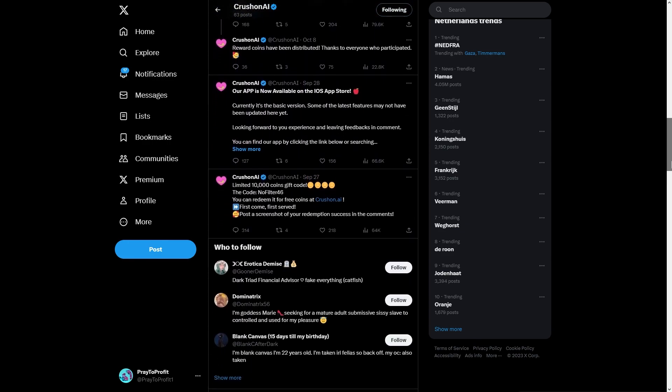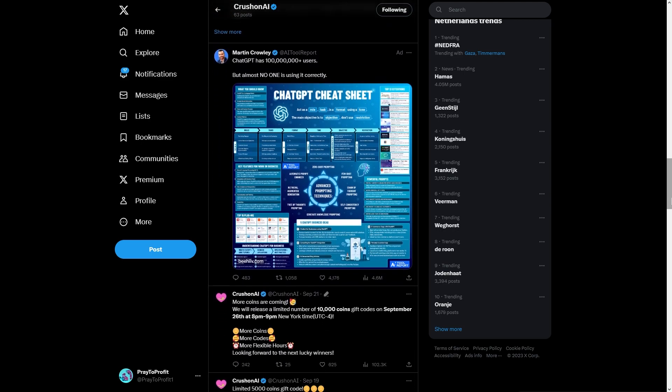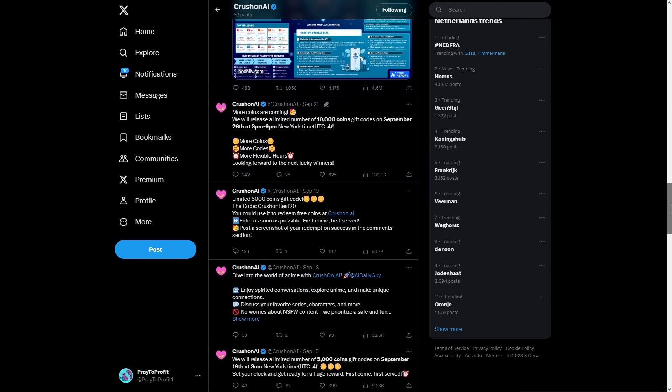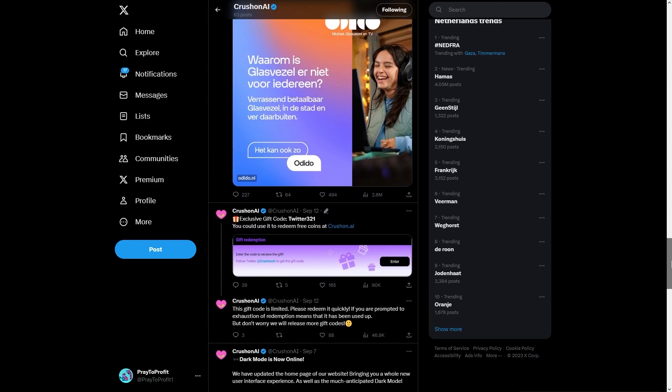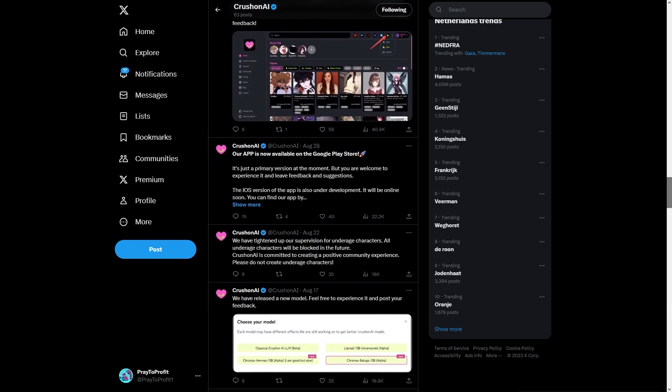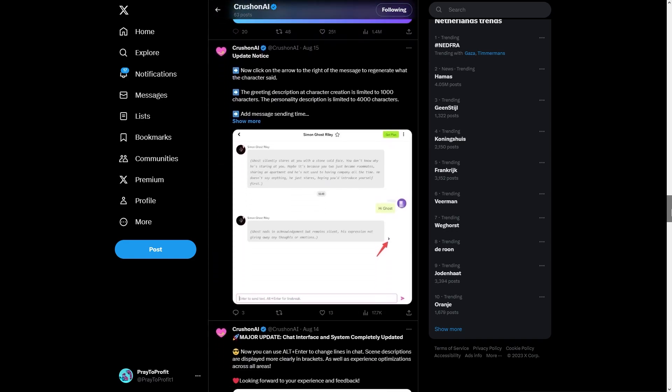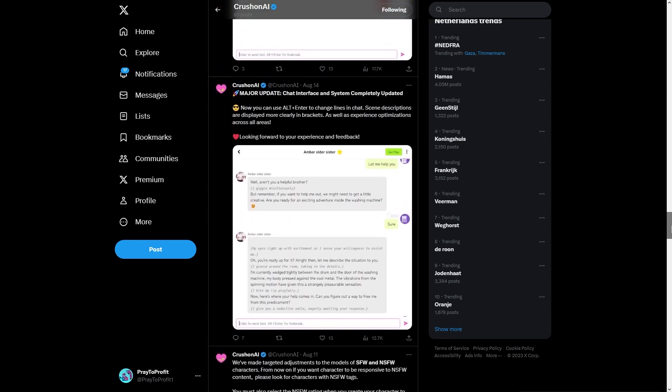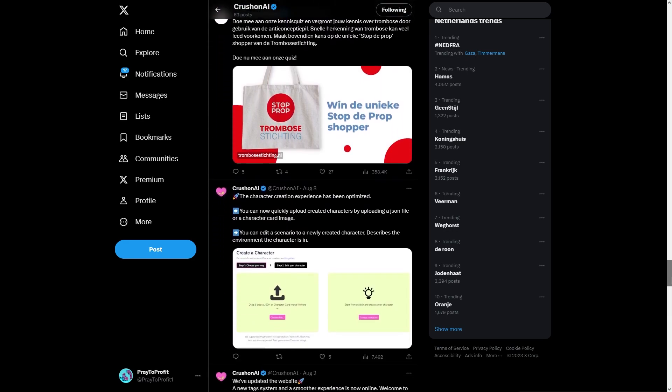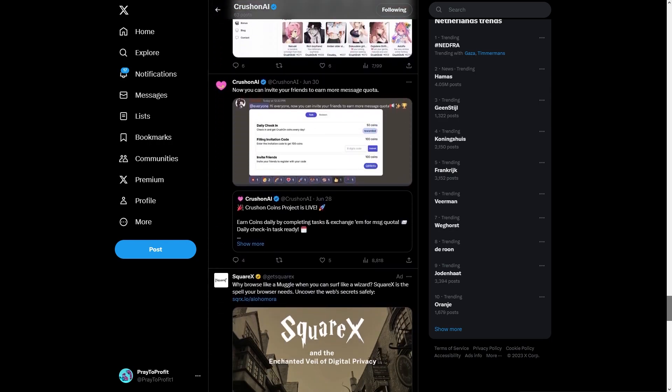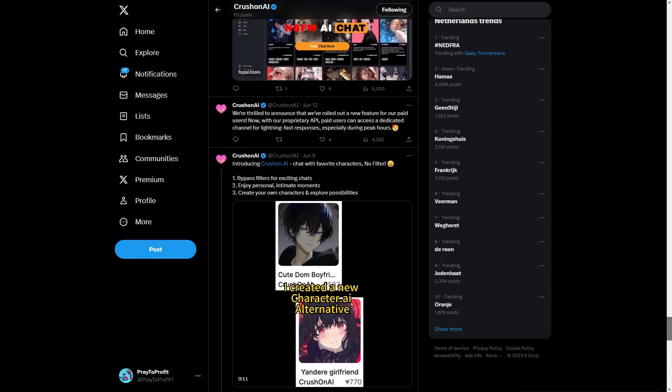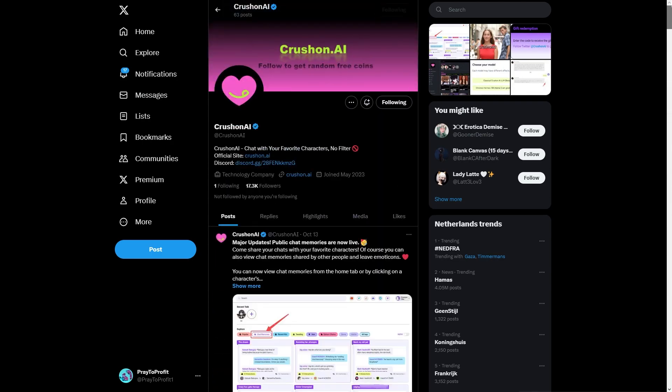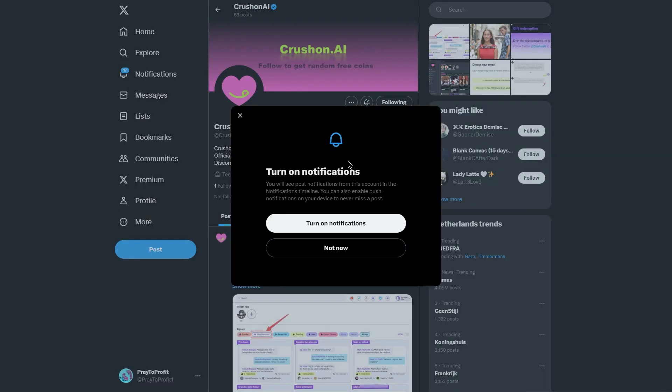The last thing we are going to do is checking their socials. As we can see here the Crushon.AI official Telegram and their socials. So here we got the announcements of course, a lot of cool things you don't want to miss about them. So the community is growing constantly, I suggest to join it and make it bigger.